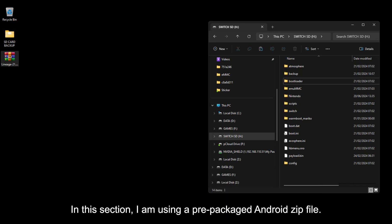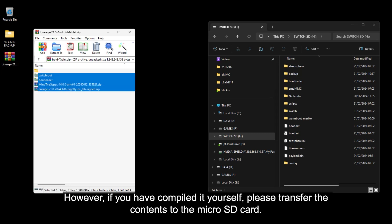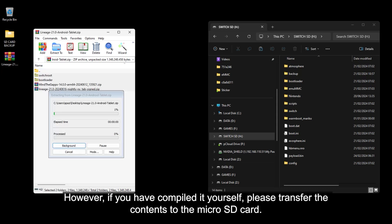In this section, I'm using a prepackaged Android zip file. However, if you have compiled it yourself, please transfer the contents into the micro SD card.